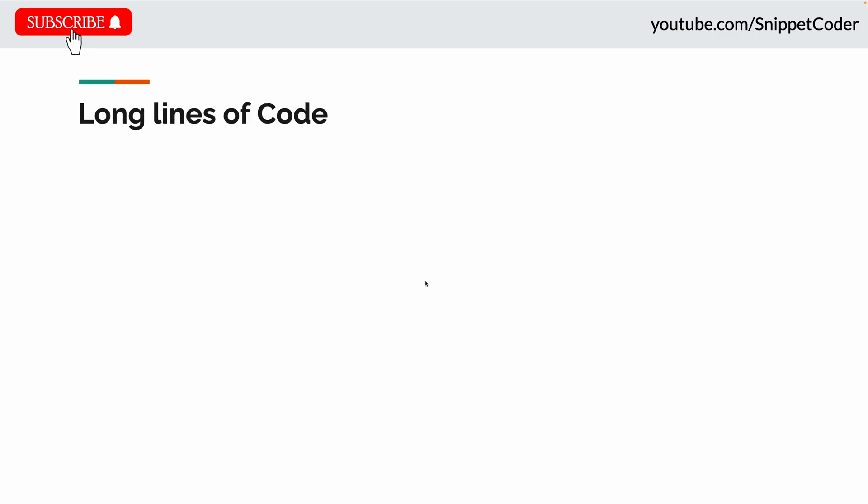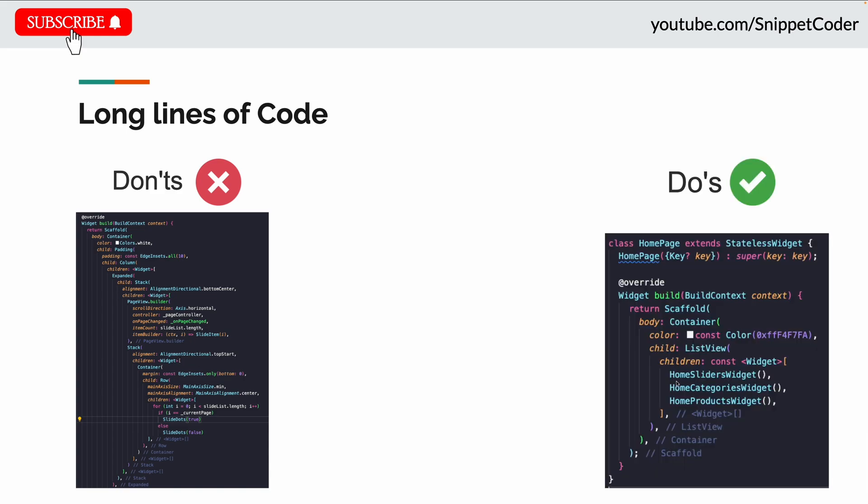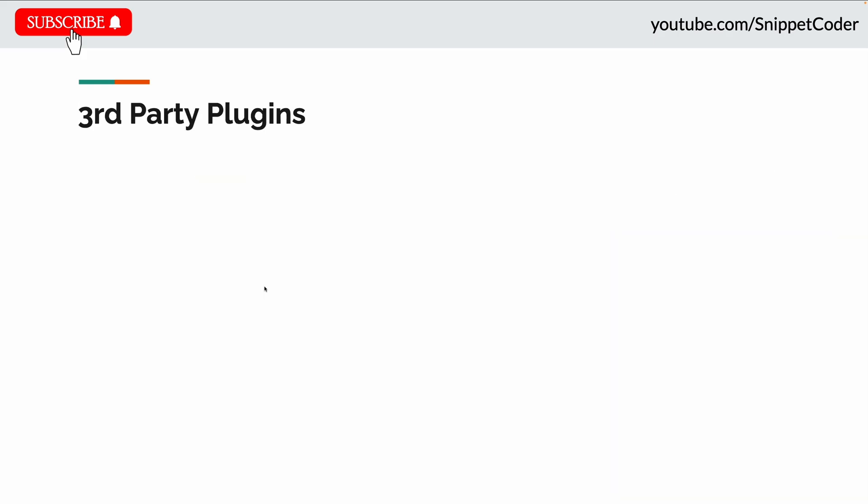Second most common mistake every developer does is creating long lines of code in a single page or in a single method. In that way our code is not in a readable manner and it is difficult for any new developer to understand the code. The best solution for this is to divide our code into chunks in separate widget files or in small private methods like this way.